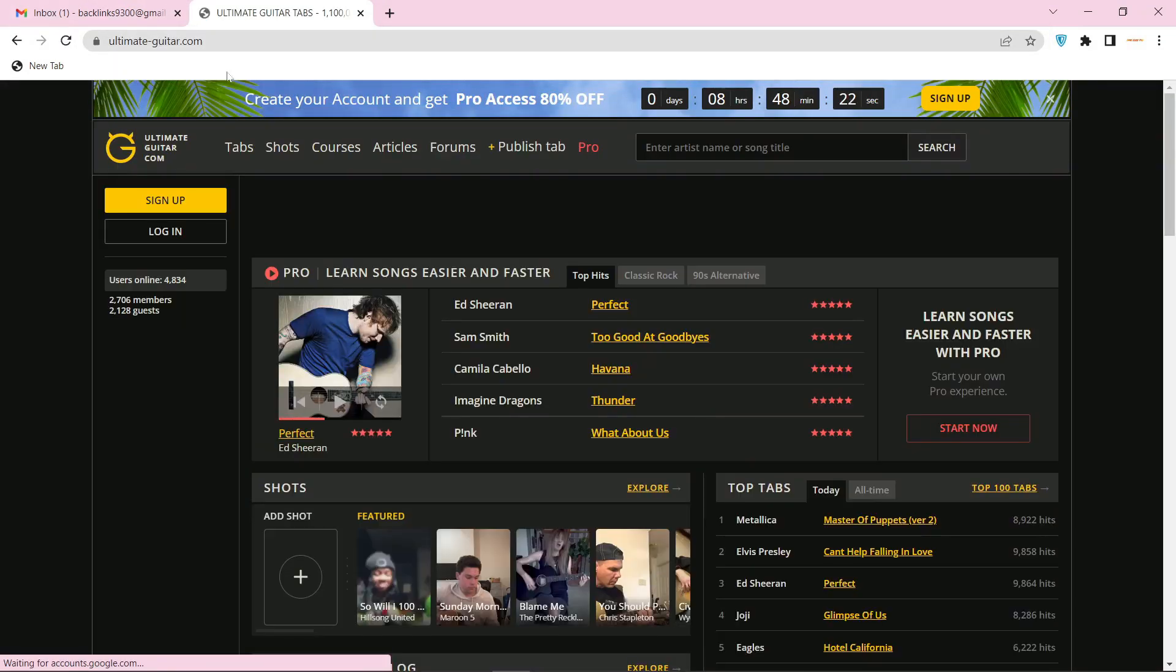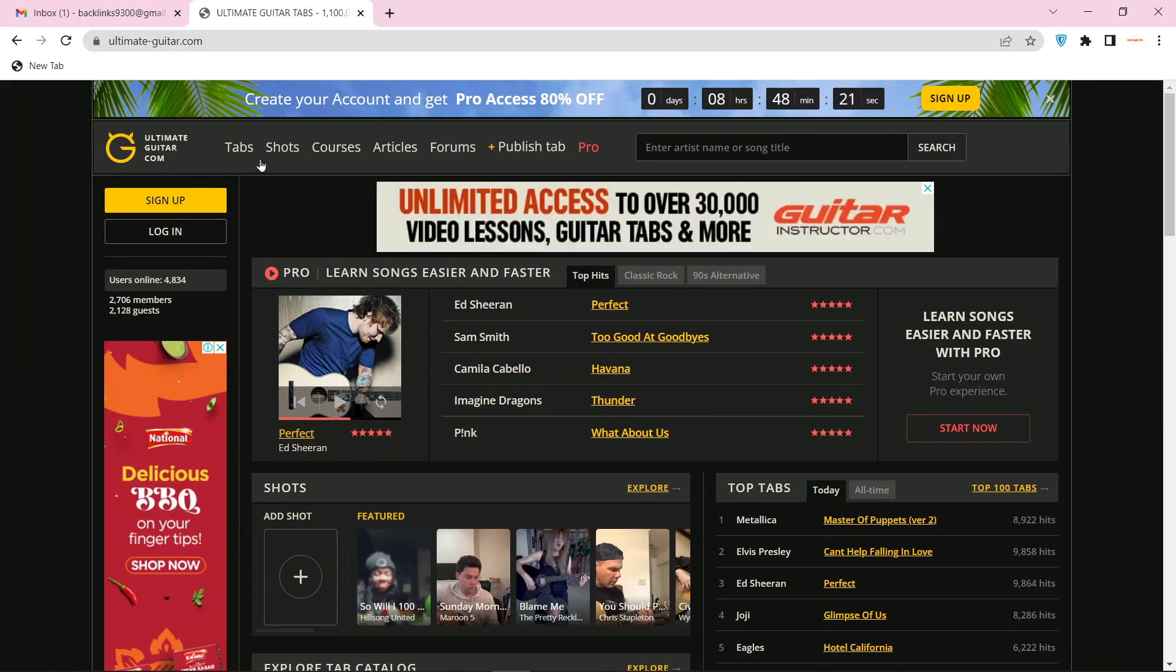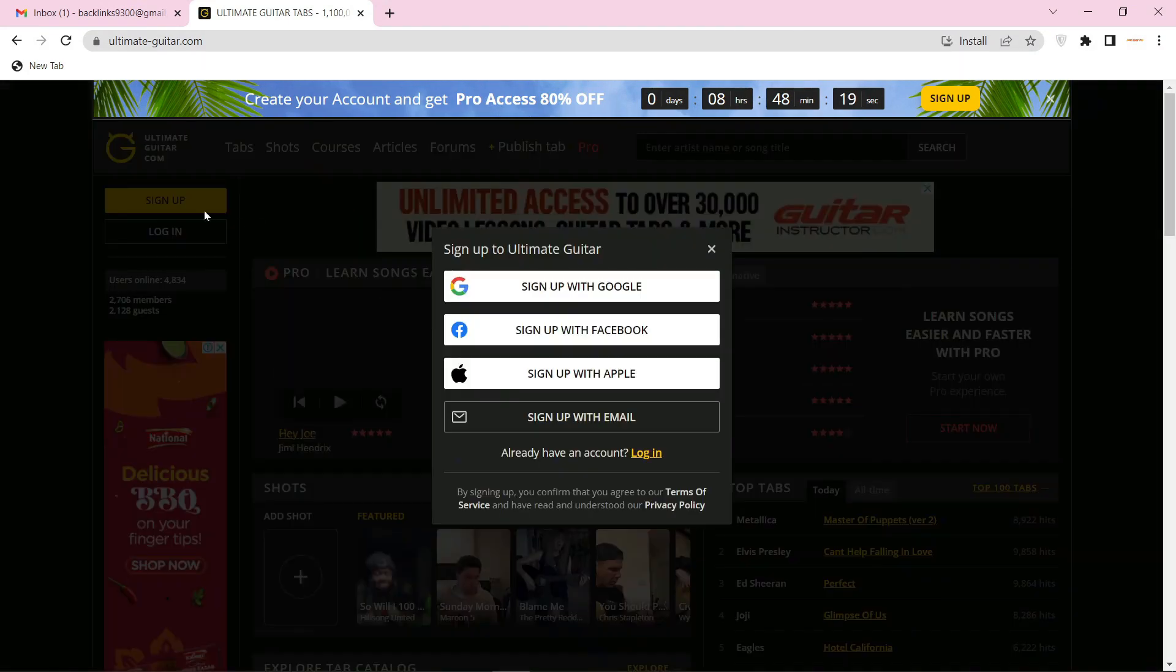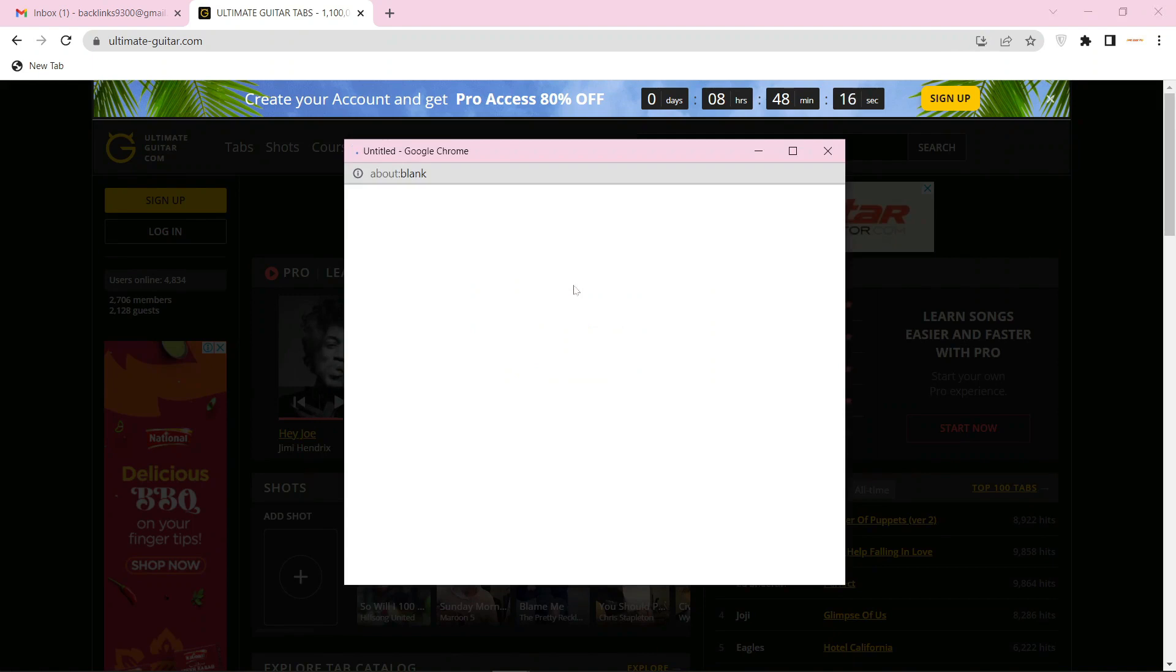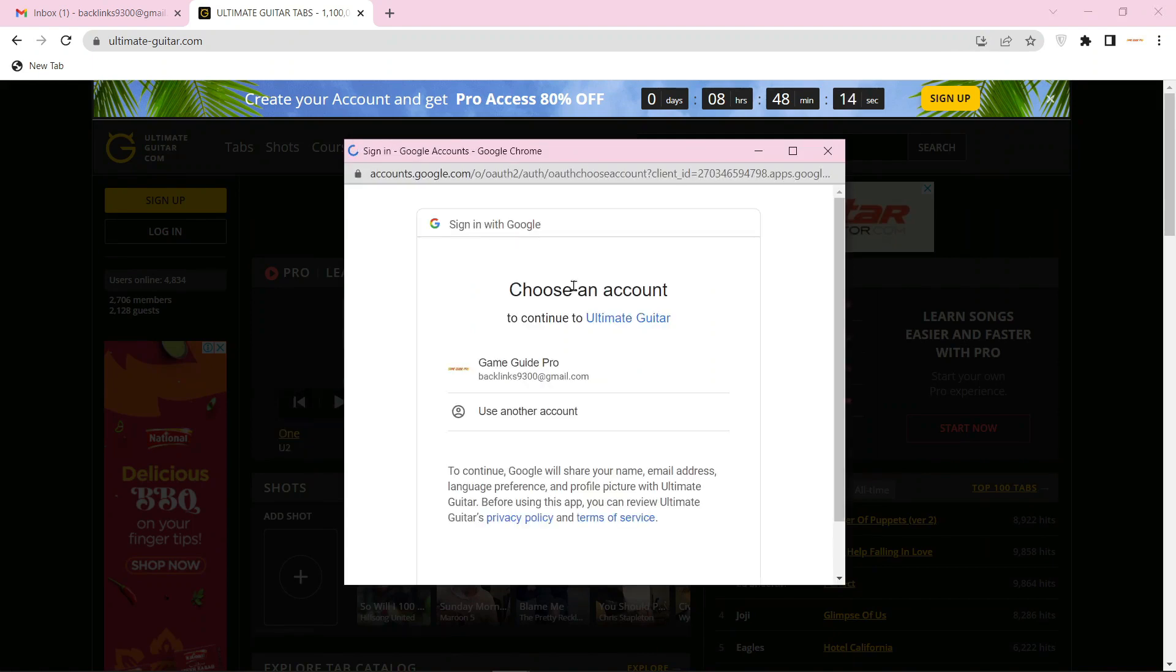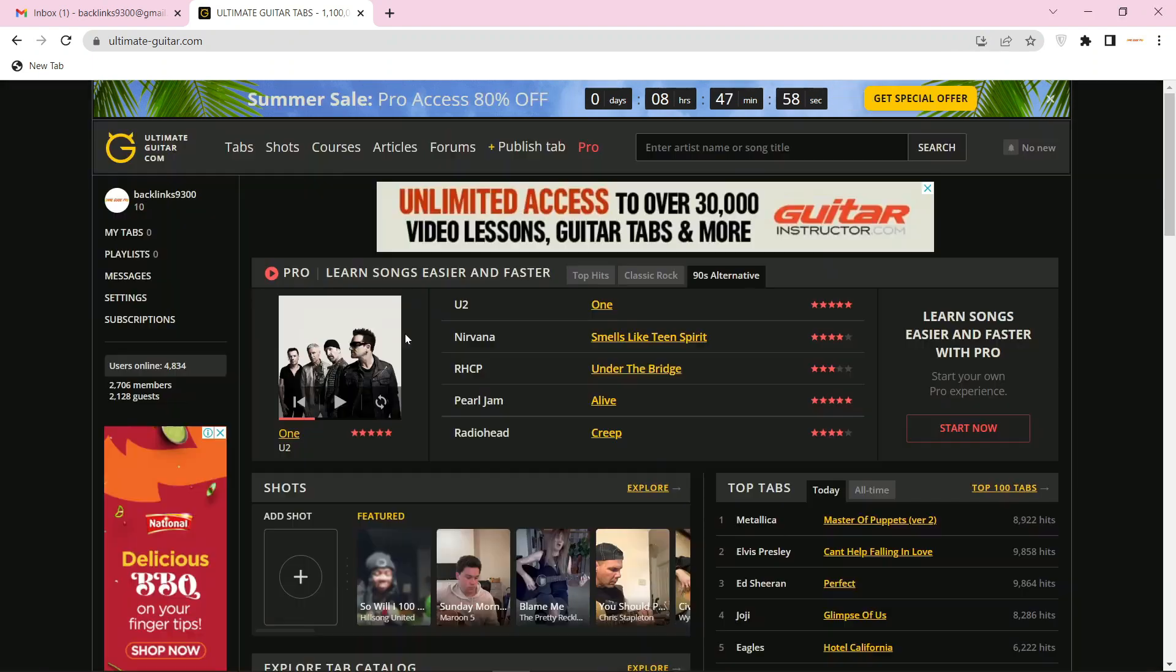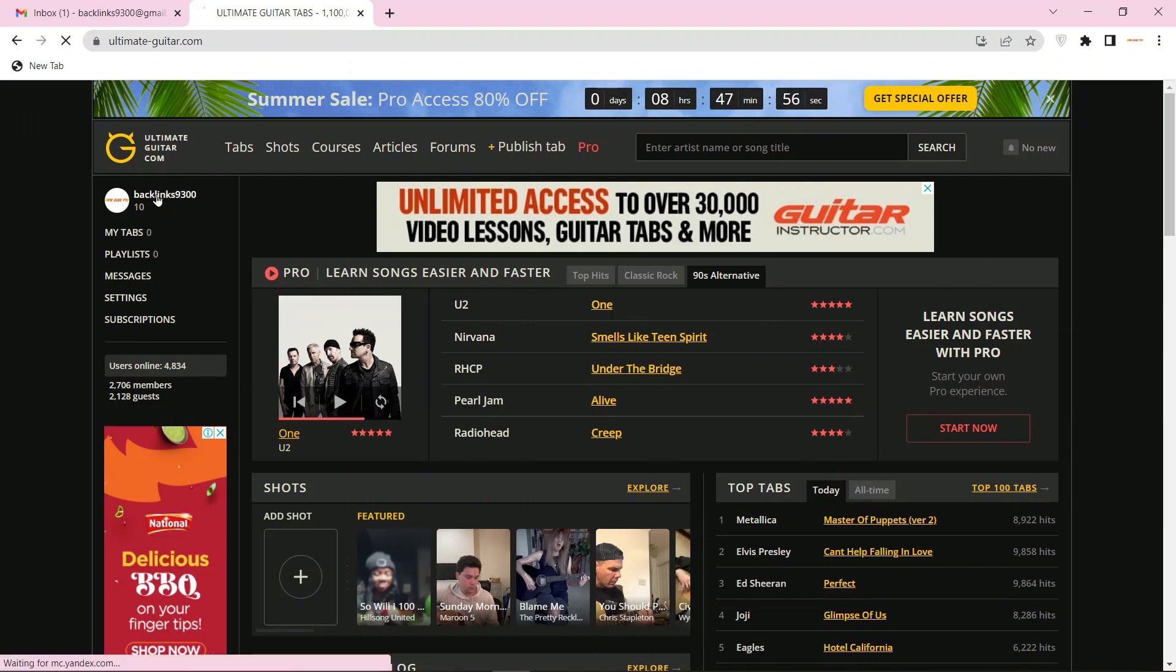To create your account, click the sign up button and continue with the Google account. Now select your Gmail account, then go to your profile main page.